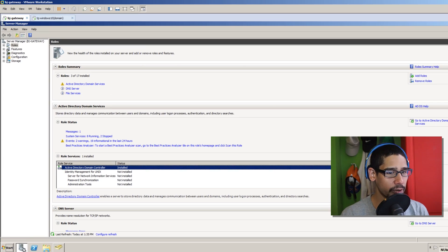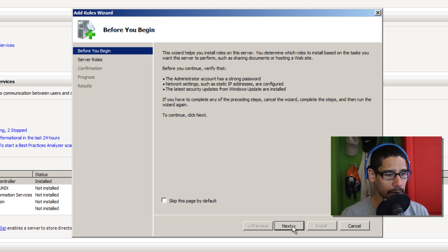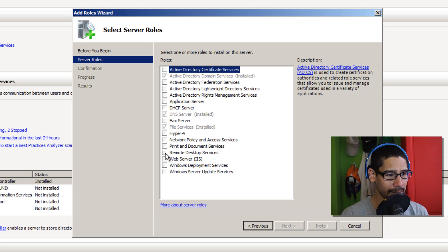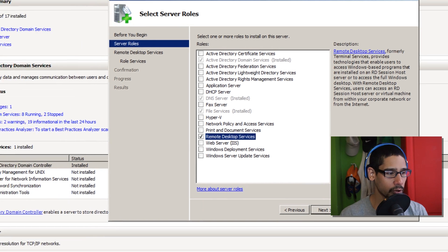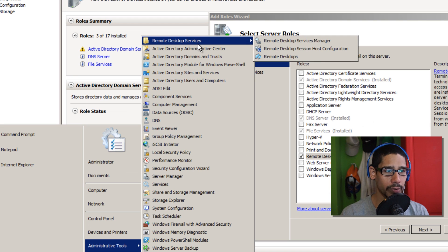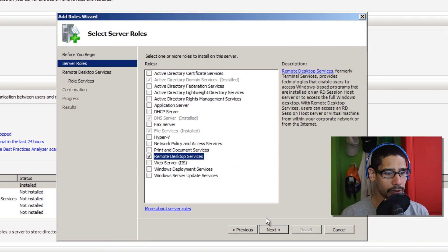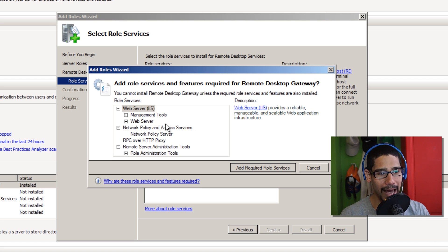Let's get started. Open up Server Manager and go into Add Roles. Once the Add Roles wizard pops up, click Next, then go into Remote Desktop Services. Keep in mind that Remote Desktop Services is already installed within Windows Server 2008 — you're just adding an additional feature. Go to Start → Administrative Tools and you'll already see the Remote Desktop Services folder. Back in the wizard, click Next, and make sure you pick Remote Desktop Gateway. Select all the required roles and services needed, then click Add.